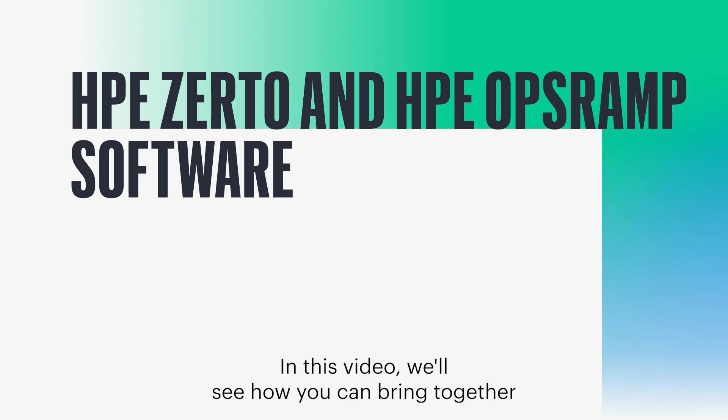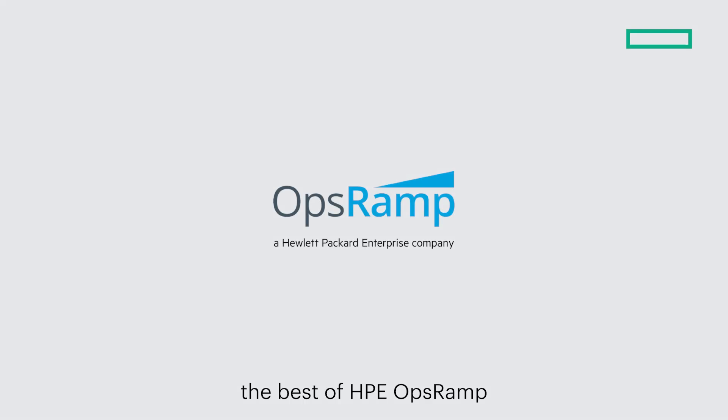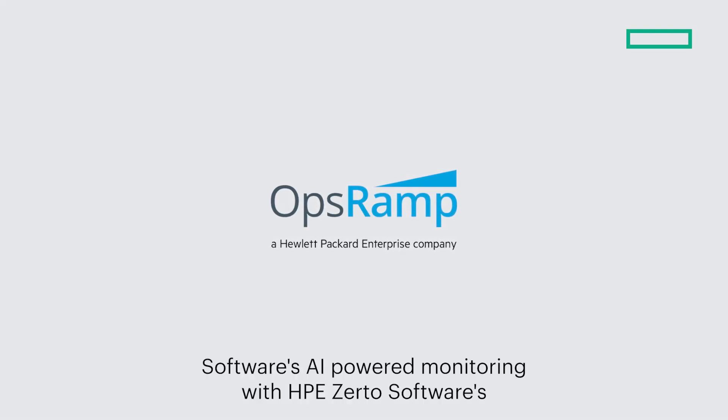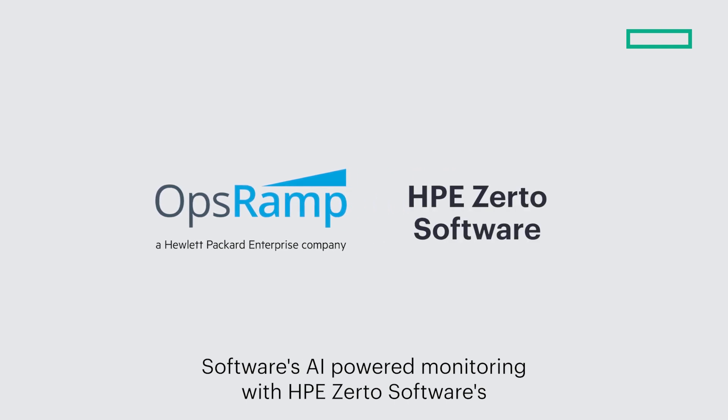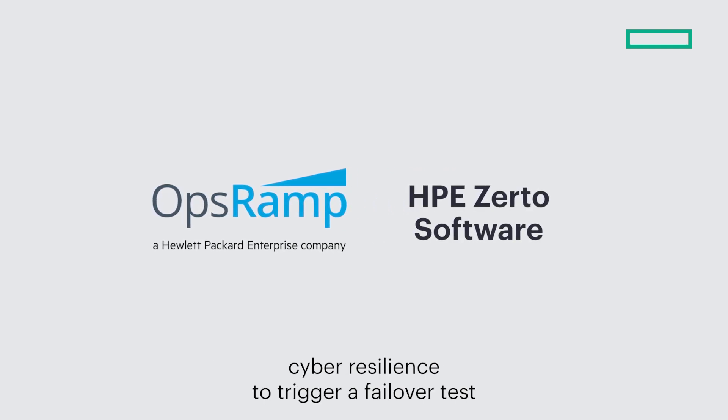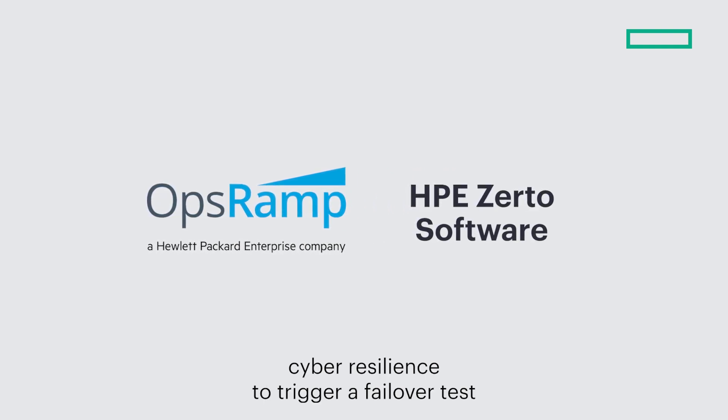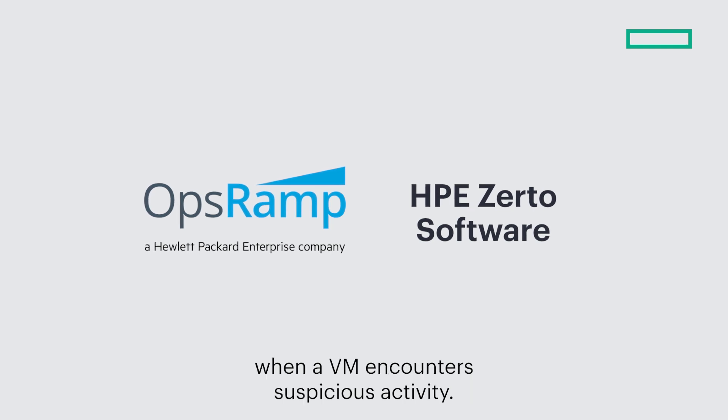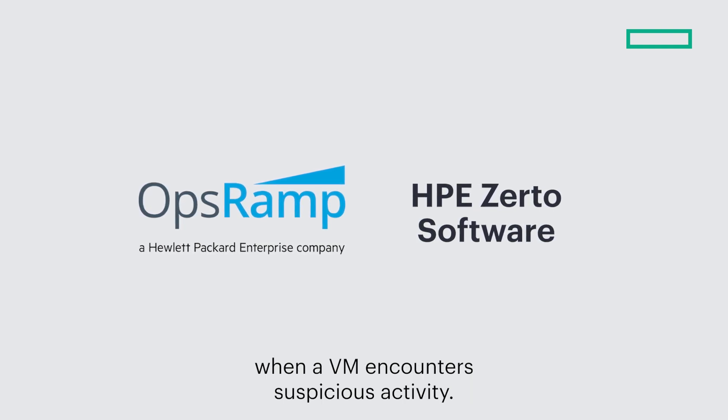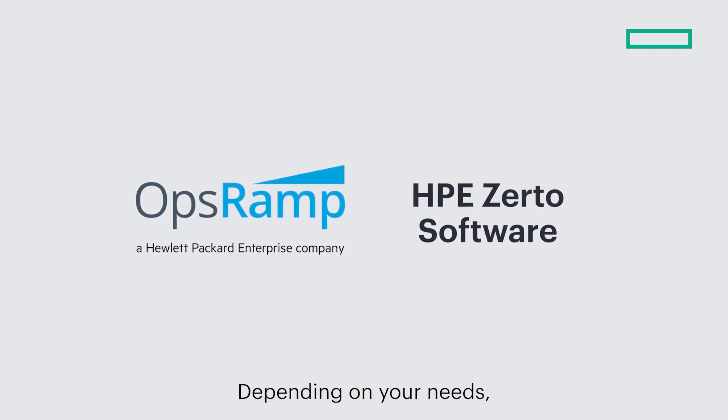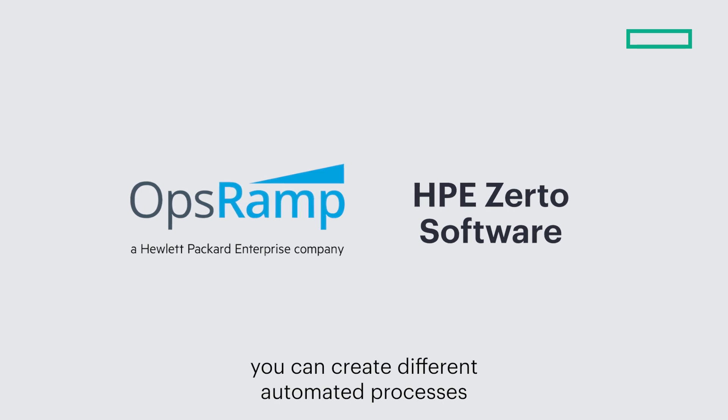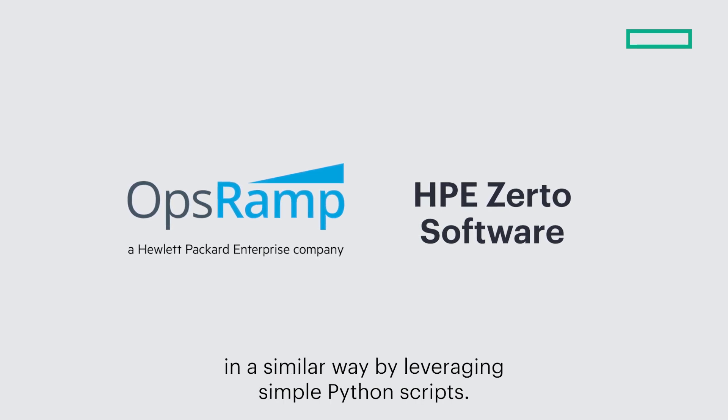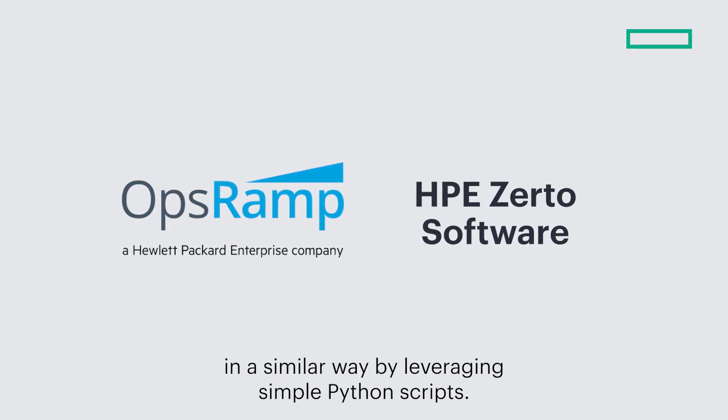In this video, we'll see how you can bring together the best of HPE OpsRAMP software's AI-powered monitoring with HPE Zerto software's cyber resilience to trigger a failover test when a VM encounters suspicious activity. Depending on your needs, you can create different automated processes in a similar way by leveraging simple Python scripts.